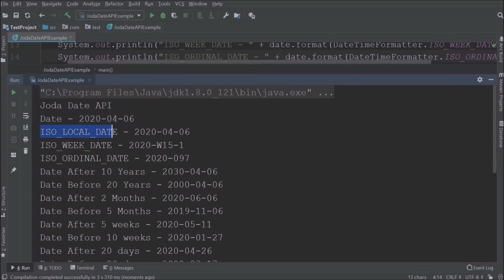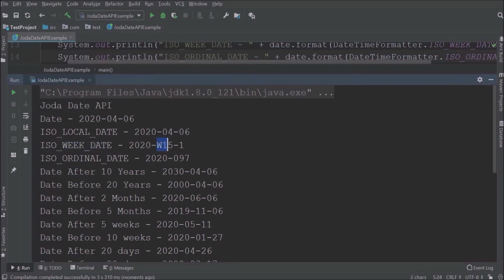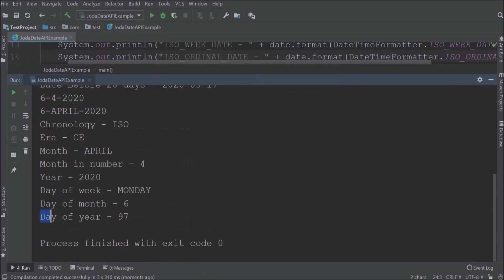So ISO local date format is the same as date. ISO week date format is showing the week detail. So this format means the first day of week 15. ISO ordinal date format is showing the day's detail. So 97 means 97th day of the year 2020.